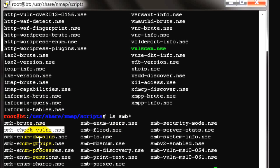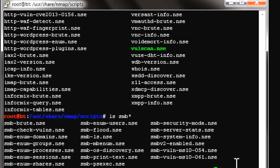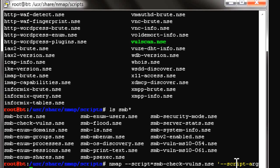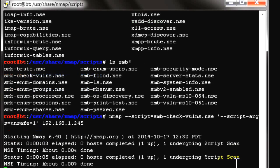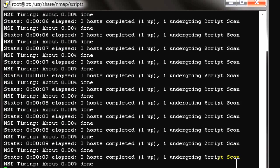We use the nmap command with the script set to smb-check. There are other scripts to check vulnerabilities, but in this video we are focusing on the SMB vulnerability. We set the script argument equal to unsafe=1, which means it will do an aggressive scan to identify any vulnerability existing in the remote PC at 1.245. Let's run it — this may take some time.